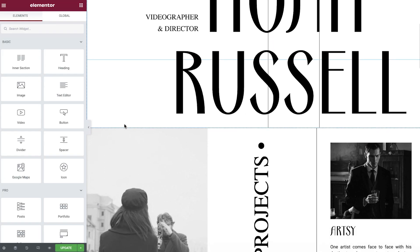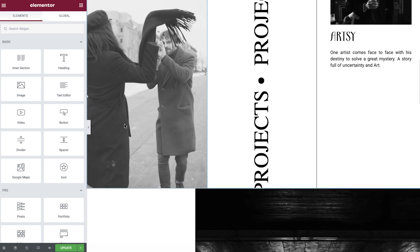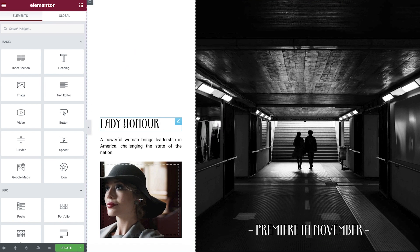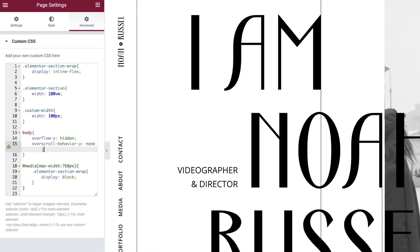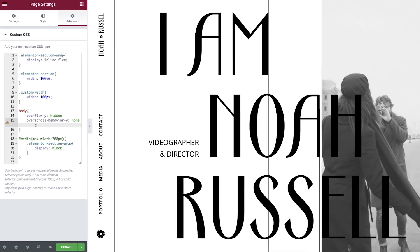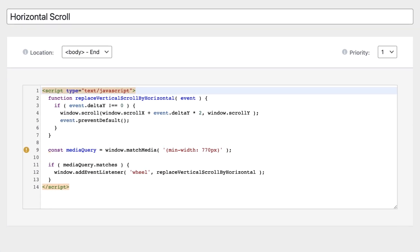In this advanced tips and tricks tutorial, we'll first start with a vertically designed website for a videographer and director. We'll then apply some custom CSS code which will convert it to scroll horizontally instead. After this, we'll add some custom JavaScript using the custom code feature, which will allow for smoother effects as well as giving constraints for our responsive views.